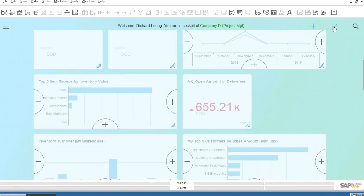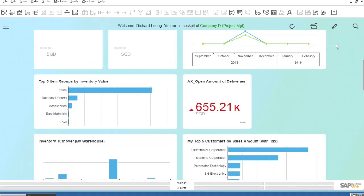Once this is done, the new widget is visible in our dashboard and will be updated in real-time according to the data in our ERP system.